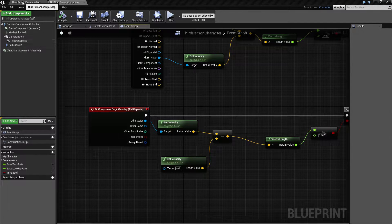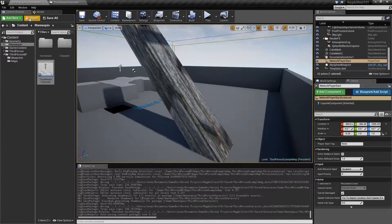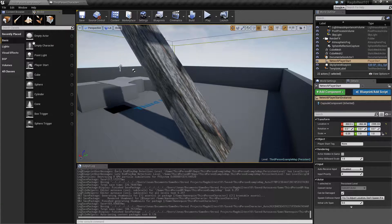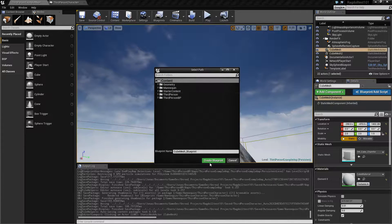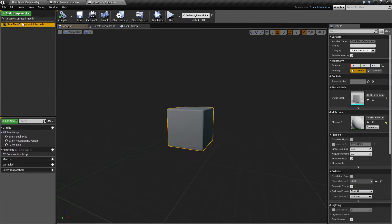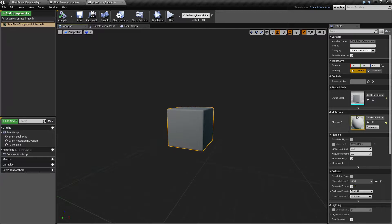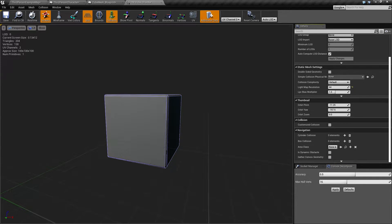Hey guys, welcome back. In this third video I'd like to add something we can get run down by. I'm going to go into the mode and find a static mesh — this is a static mesh — so let's use this one and create a cube blueprint out of it. I just want to make sure that this cube has collision defined on it, so that we collide with it.